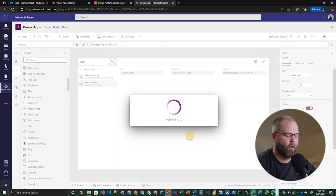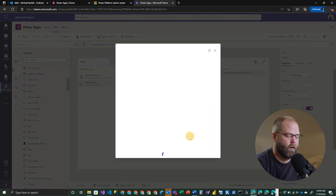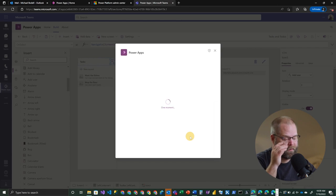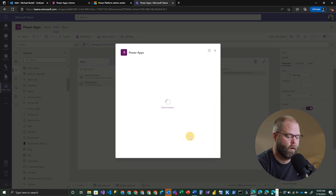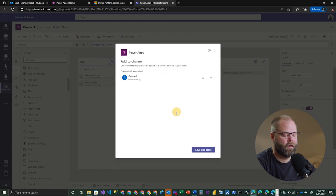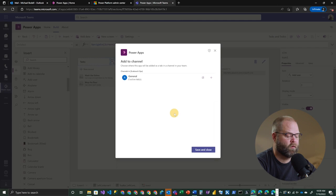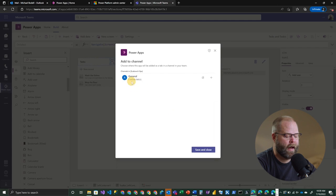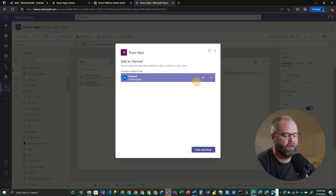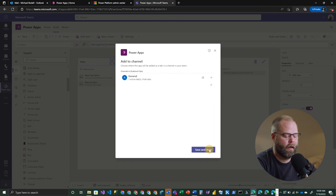So I'm going to go ahead and click next. And now that it's publishing, it's actually going to ask us an additional question. So this is basically going to say, where do you want this to show up inside of your team? So in this particular case, I have a general channel. This would be a place potentially that I would want it to show up. So now we've added it there. And we can save and close.